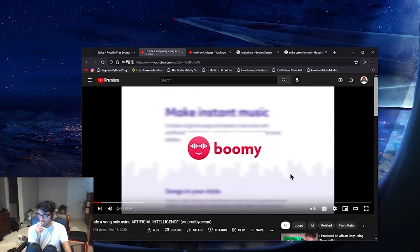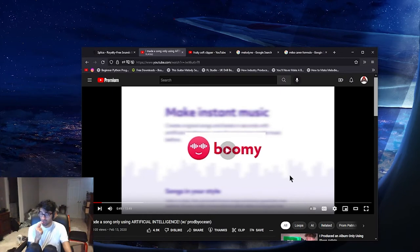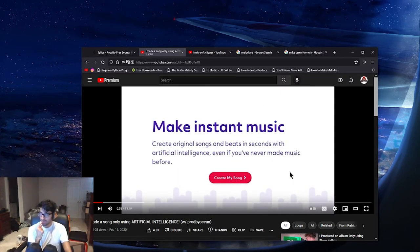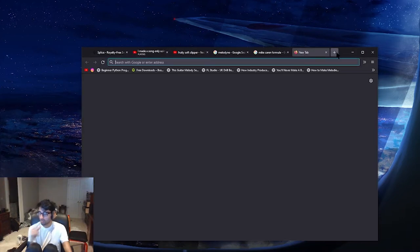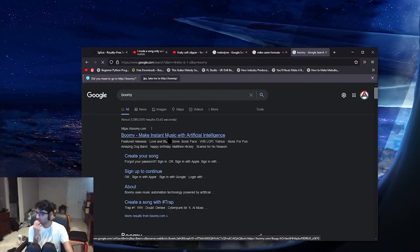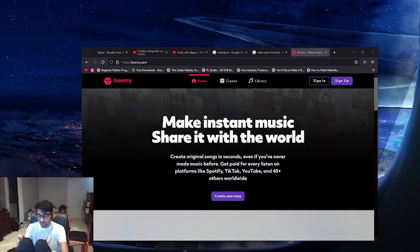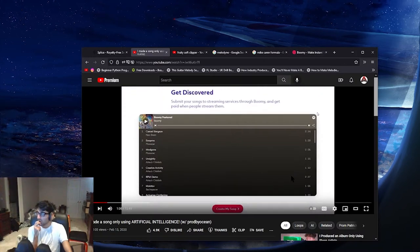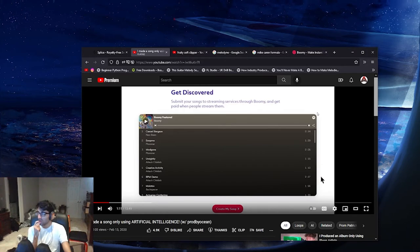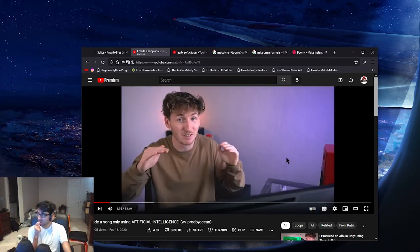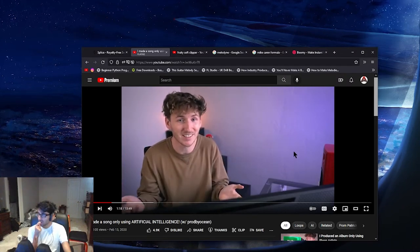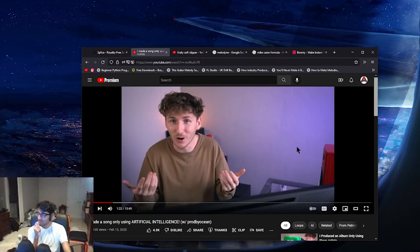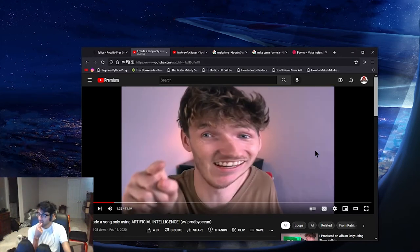So if you pull up on Boomy, it tells you right away: make instant music, create original songs and beats in seconds with artificial intelligence. Even if you've never made music before. The crazy part is that you can submit your songs to streaming services through Boomy and get paid when people stream them. And technically you didn't make it. You didn't do really anything other than click buttons. You could spend hours on this day just clicking yes or no technically and start making money. Insane.